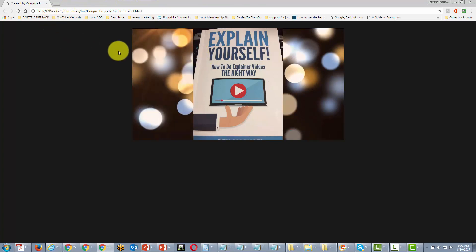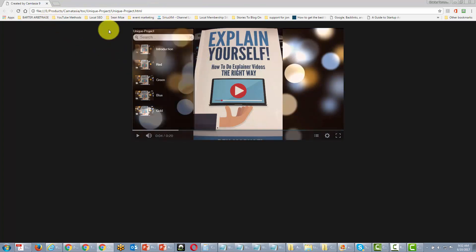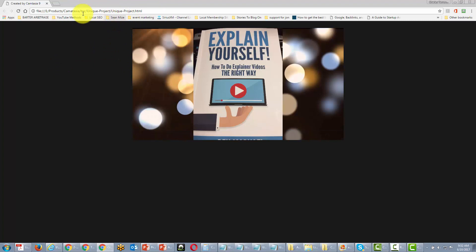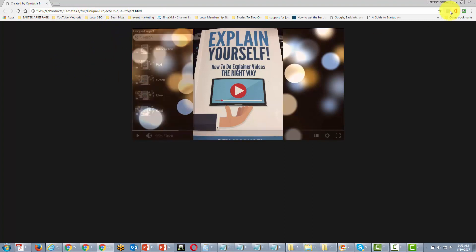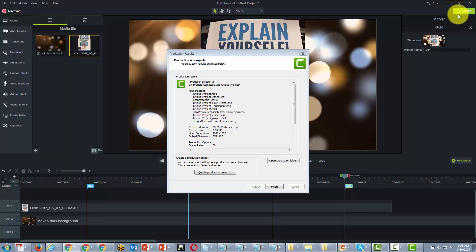But now this video is on our hard drive. What we're going to do now is take those files and upload them to our server. So we're going to come back here and open our production folder.